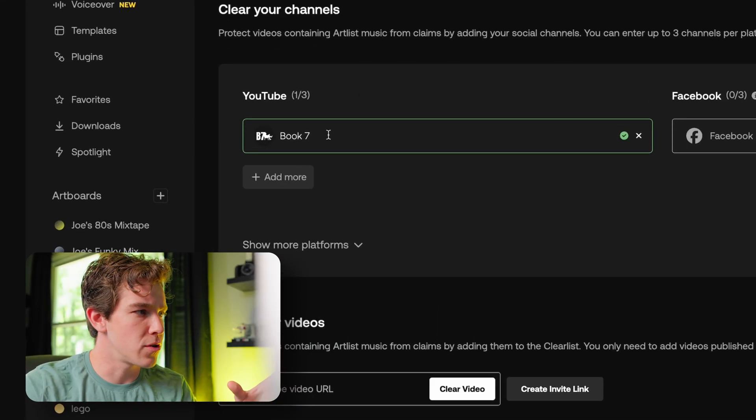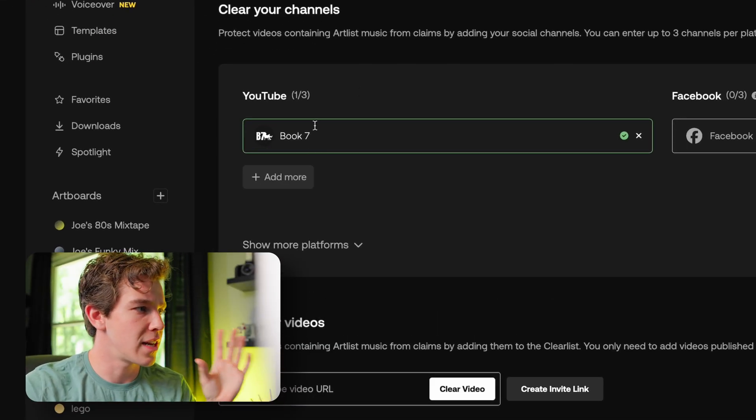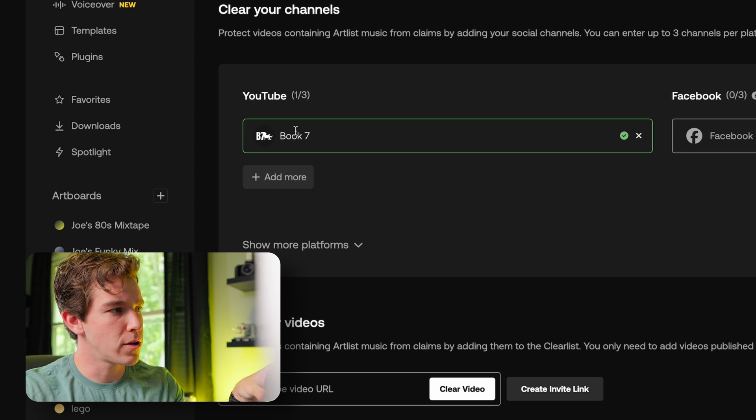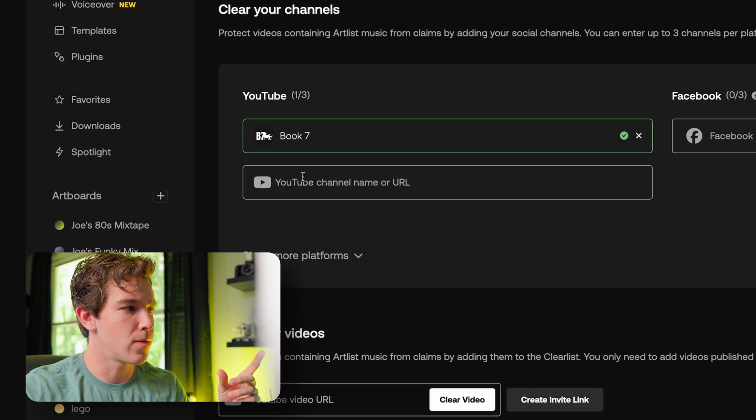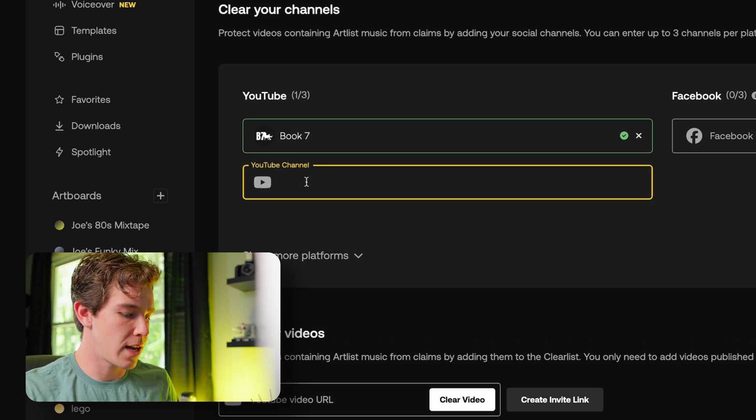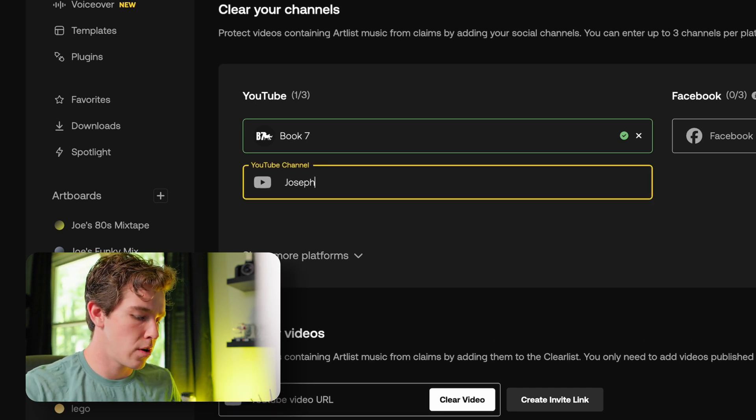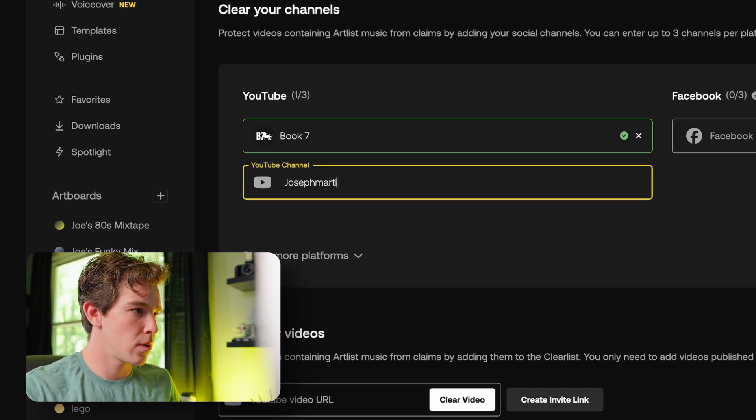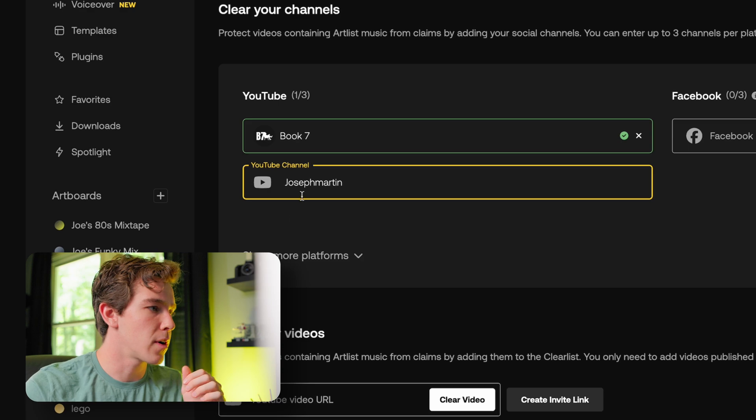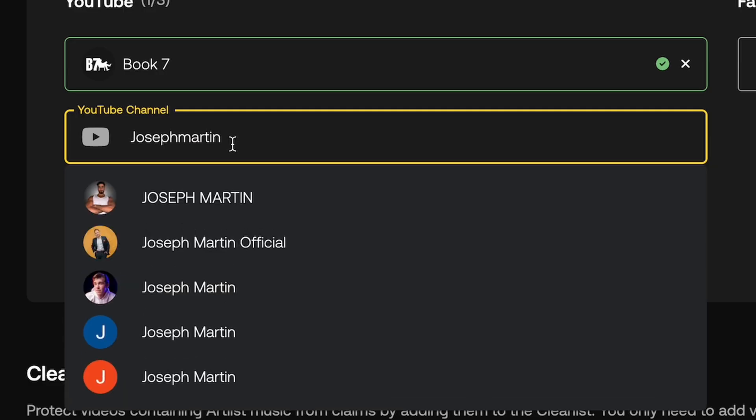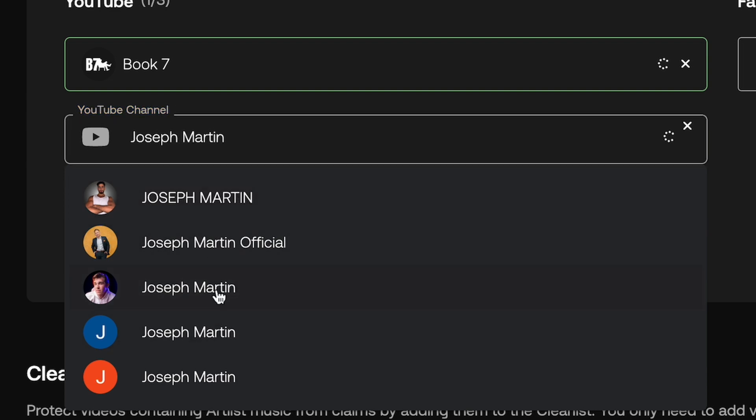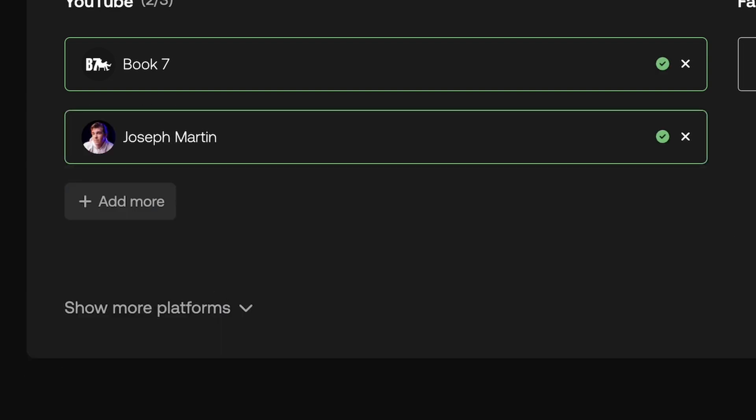I've got the pro subscription, so over here you'll see that I have one YouTube channel linked already and I can go ahead and add my own Joseph Martin. You can just type in your channel and it'll bring up a list of all the channels that you can choose from. You don't even have to paste a link. I just searched mine and I am down here the third from the top. Click that, boom, and I'm added to the clear list. It's as simple as that.